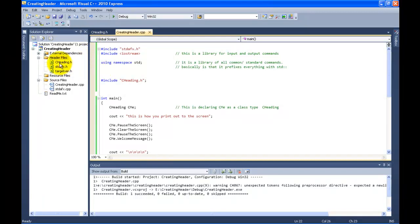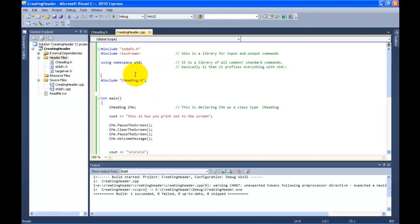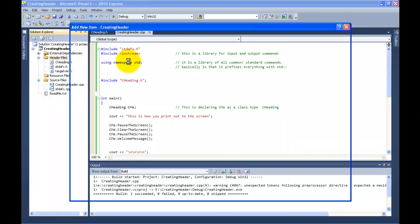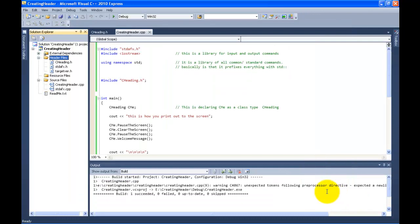So that's how you create a header file. Let me review it quickly: right-click on header files, highlight Add, then click New Item. It brings up this dialog — select header file, type in whatever name you want, and click Add. That's it.